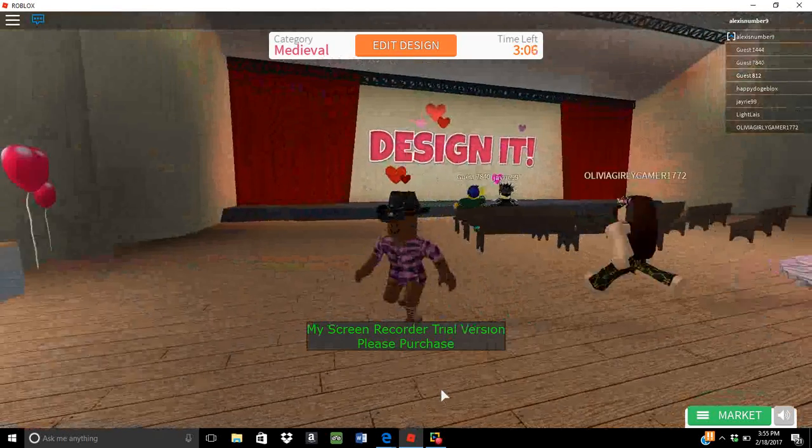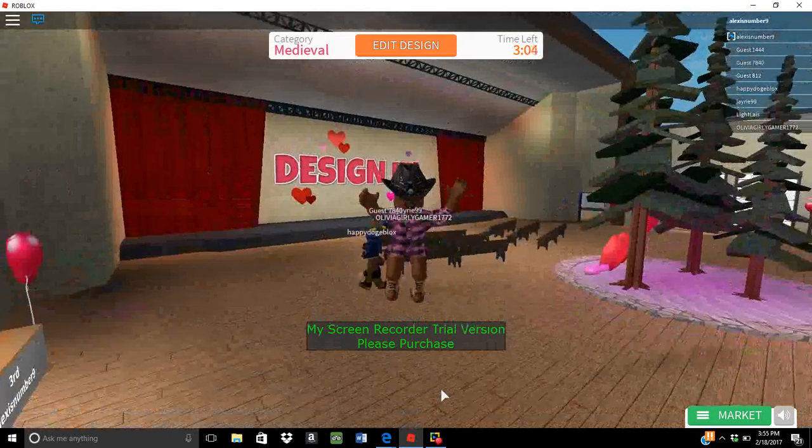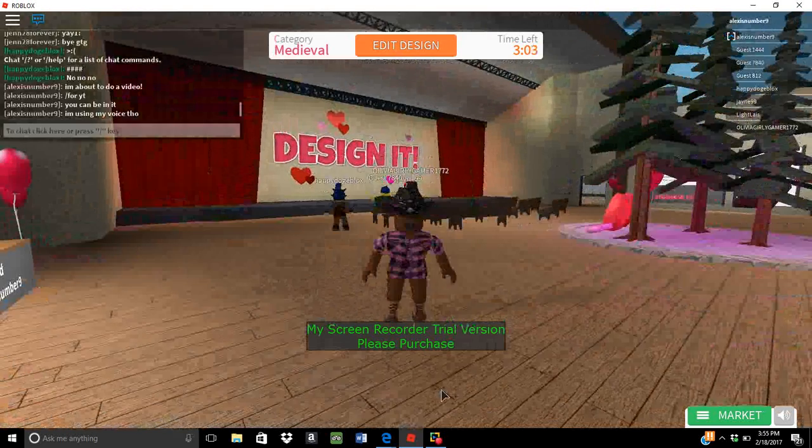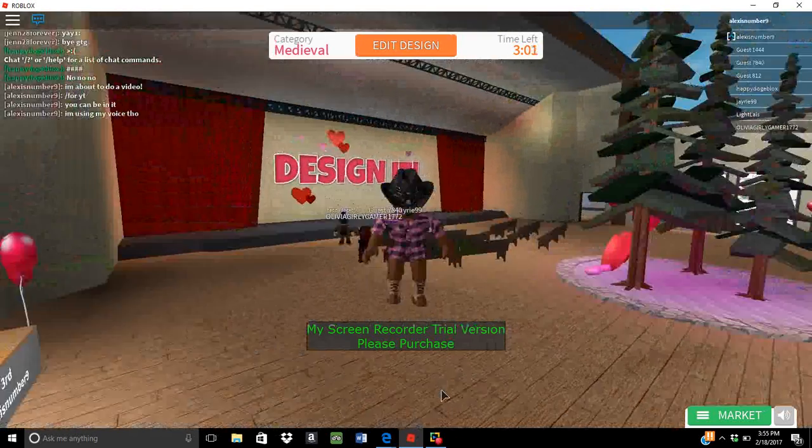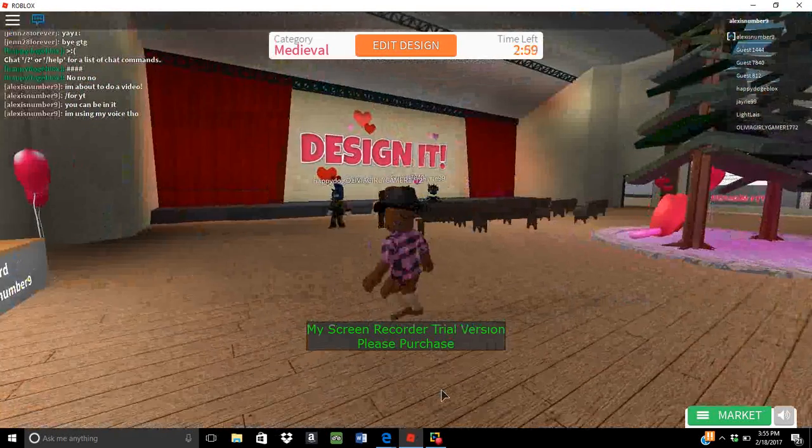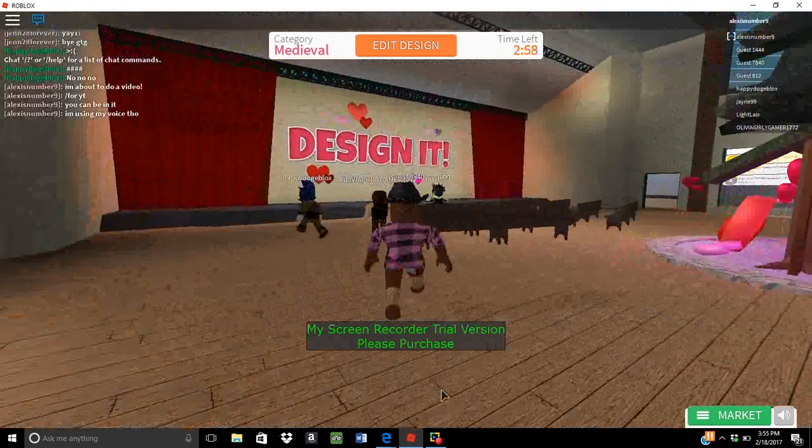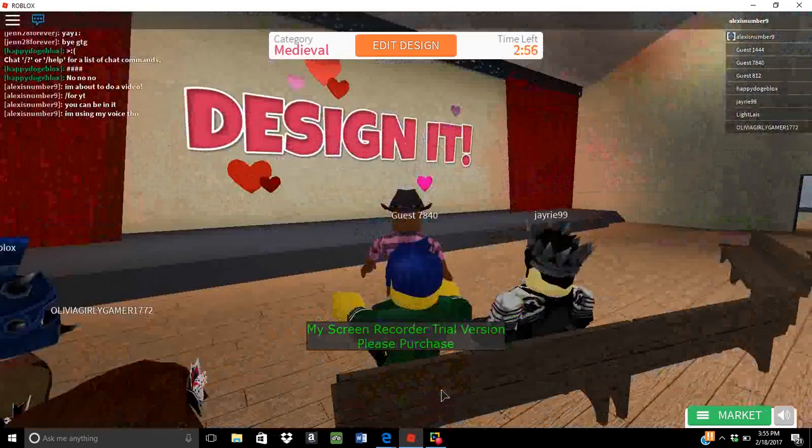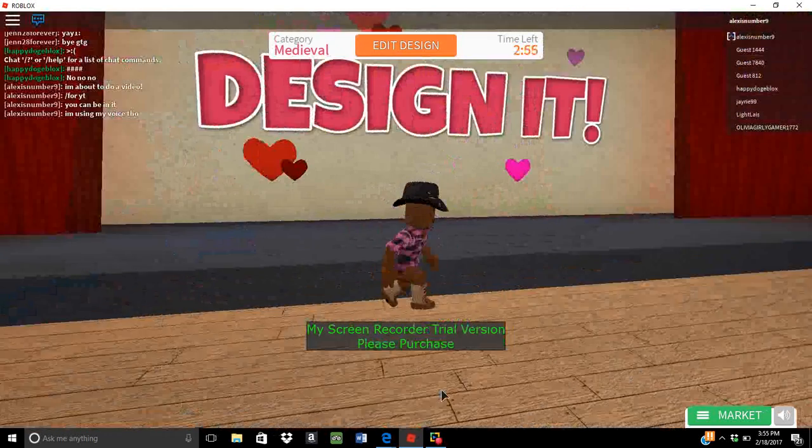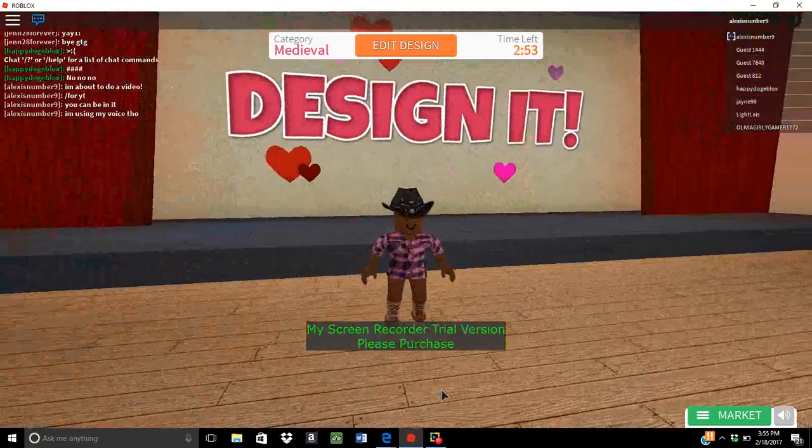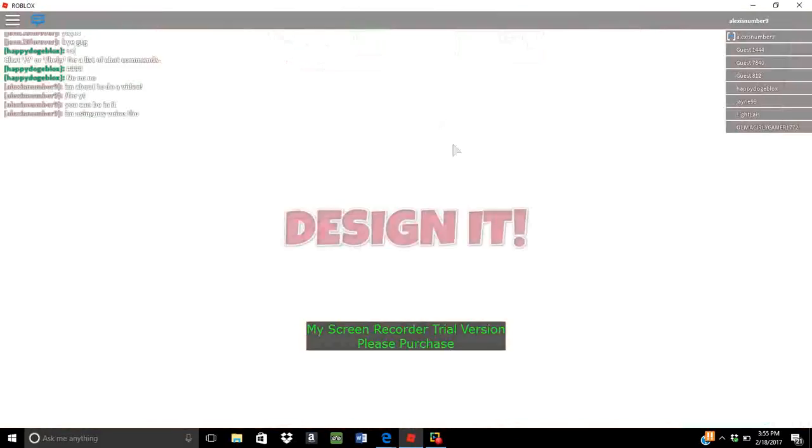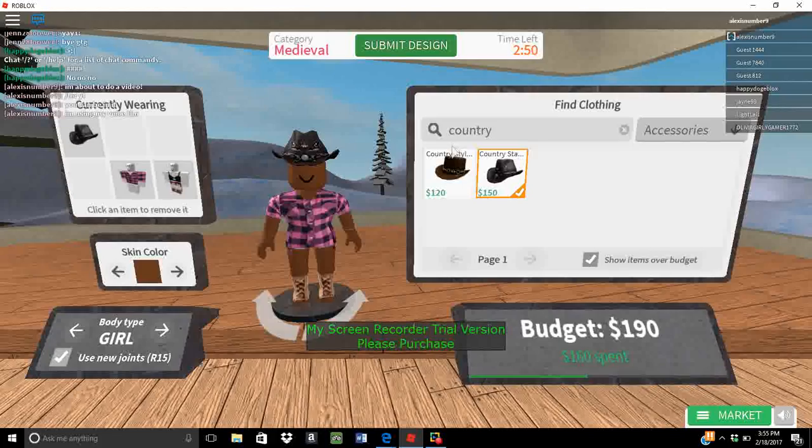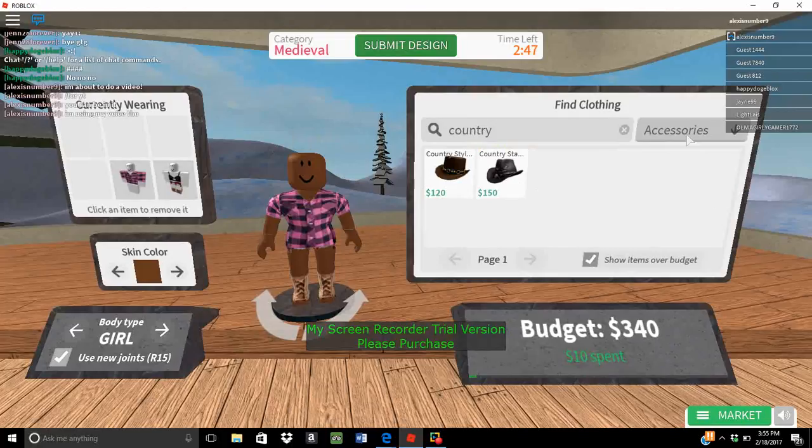Hey, the Roblox dude here and today what we're gonna be doing is playing Design It. I should really start here for the intro. Now I'm taking the country head off and just putting some, you know what, it doesn't matter.